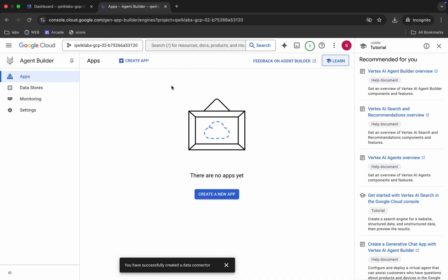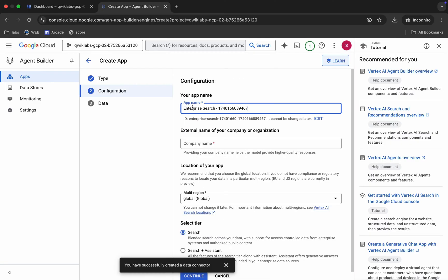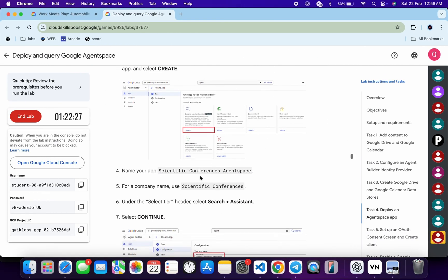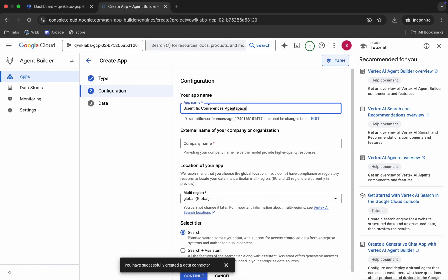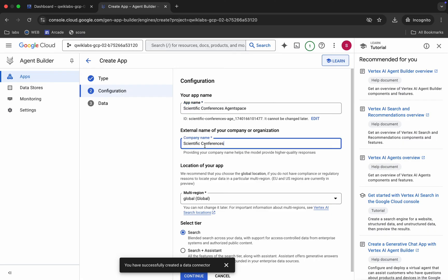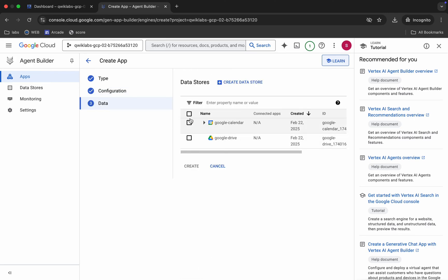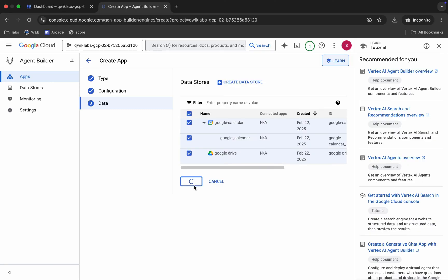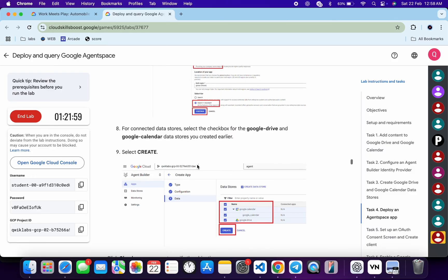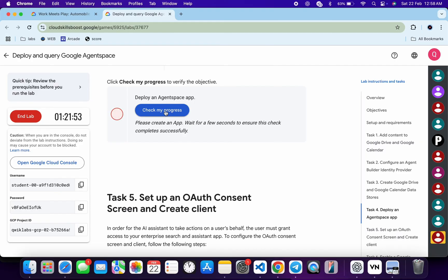Task number four is a little bit tricky, so please pay attention. Click on 'Apps,' then 'Create App.' You can see 'Enterprise Search' — click 'Create.' For the application name, scroll down, copy the application name shown, and replace it. Copy the company name and paste it. Choose 'Search plus Assistant' in the selection tier, then click 'Continue.' Choose all the checkboxes and click 'Create.' Click 'Check my progress' for task number four and you will get a score.